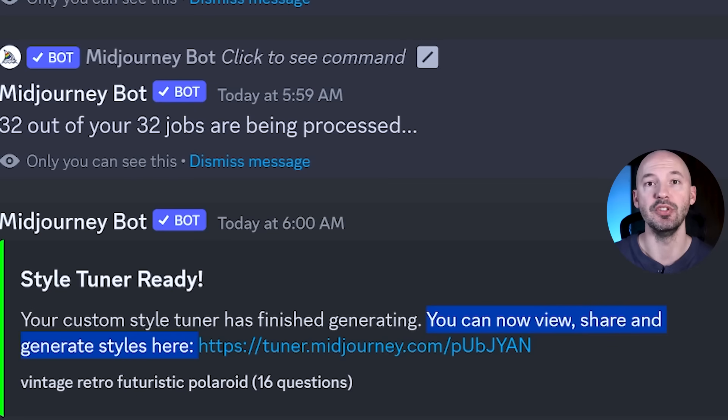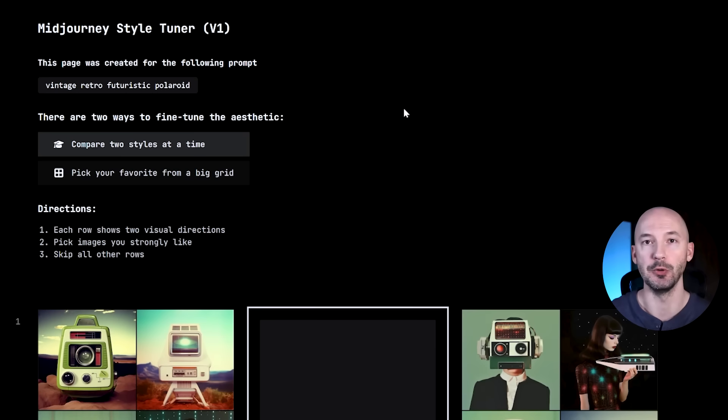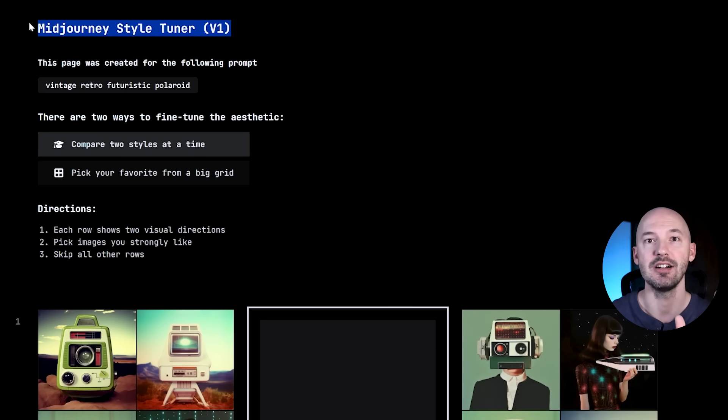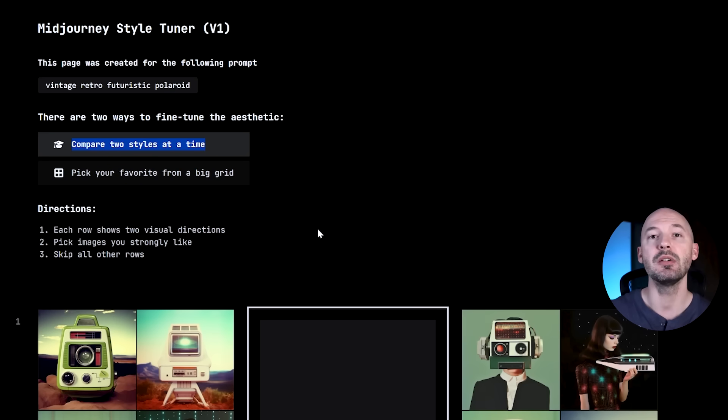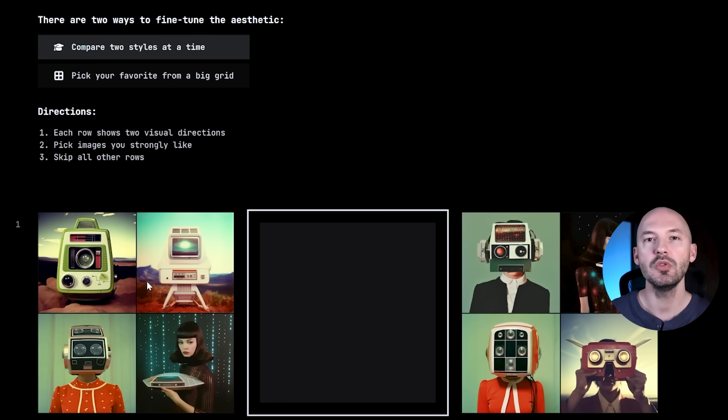One of the best features: creating style tests costs GPU minutes, but once it's created, choosing a style and sharing it is completely free. You don't have to run this test over and over. It gives you a link, and here we are — MidJourney Style Tuner version one. This page was created for the prompt 'vintage retro futuristic polaroid.' There are two ways to complete this quiz: you can compare two styles at a time, choosing one or the other, or neither.